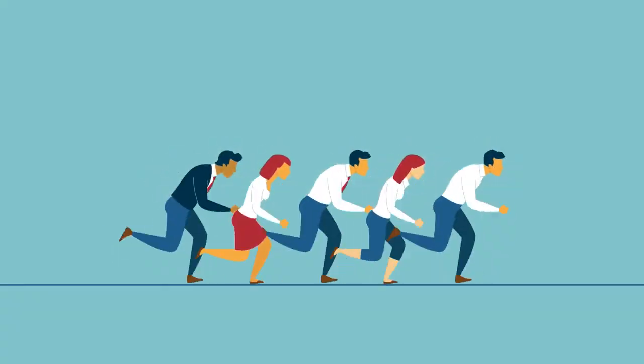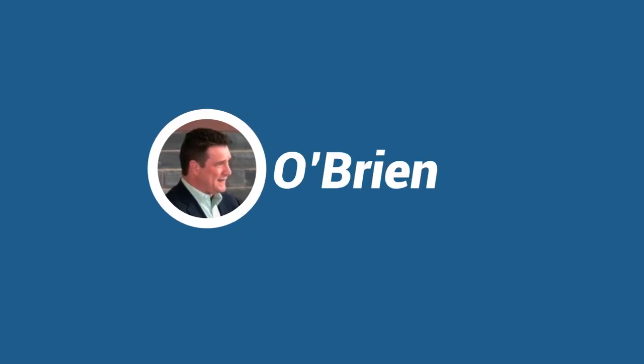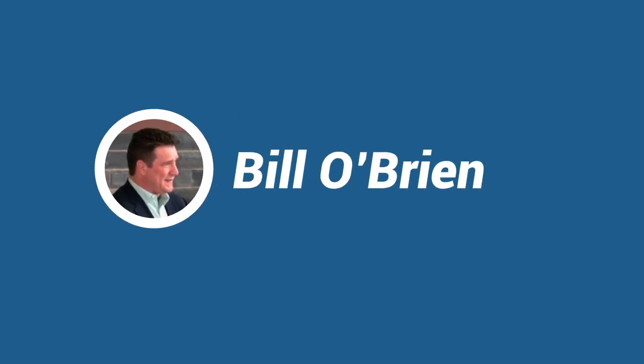What does your team believe? I'm Dr. Bill O'Brien, and I invite you to contact me to learn more.